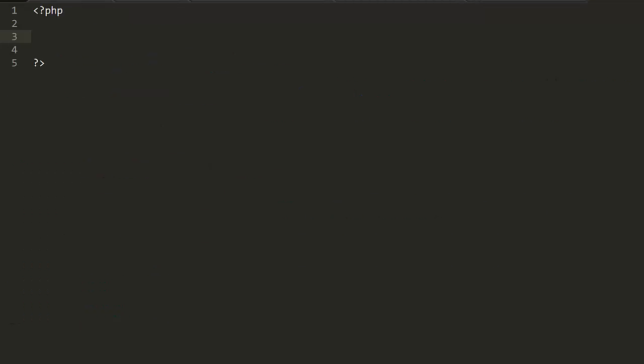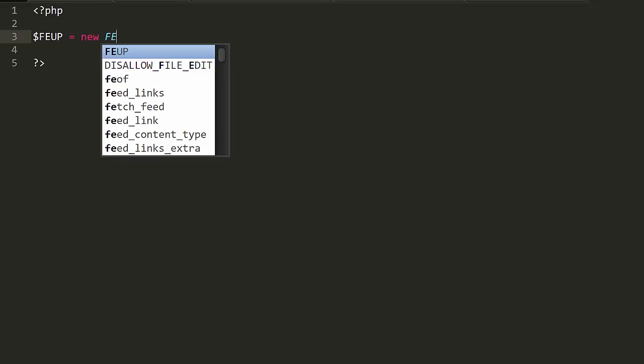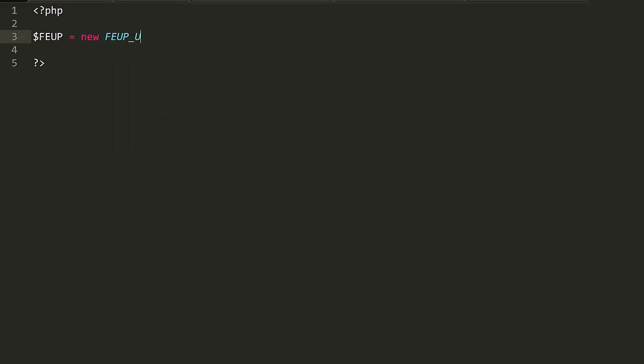To get started, you need to create a new class object. To do that, you use the command $FEUP equals new FEUP_User, as shown on the screen below. Once that's done, there are a number of methods provided within the class.